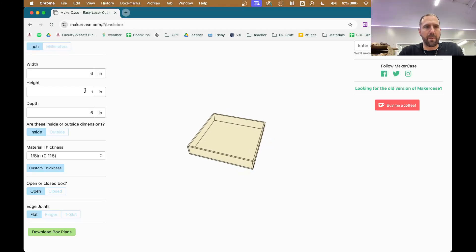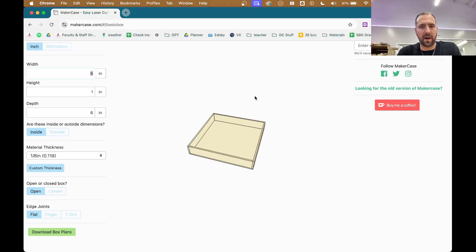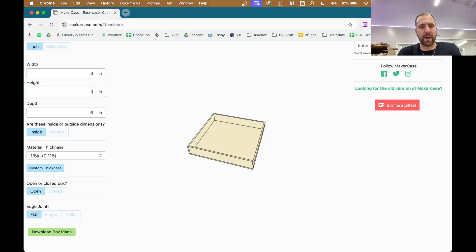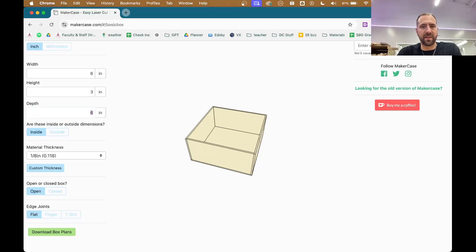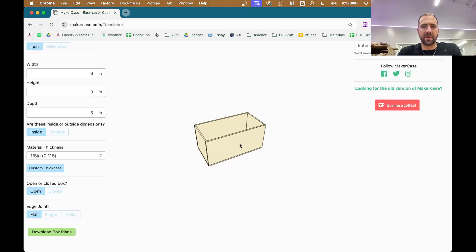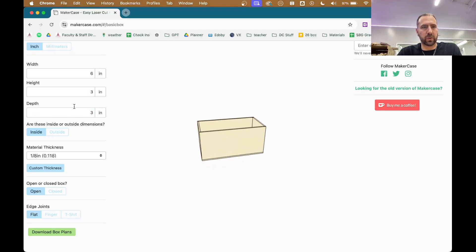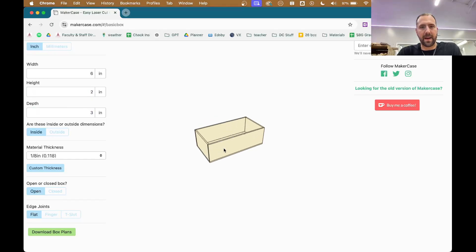I'm going to make this a kind of wider box — something I can throw loose change into. I'm gonna leave it at six inches wide, make it about three inches tall, and about three inches deep. That's good — maybe I'll make it a little shorter. Yeah, I like that.